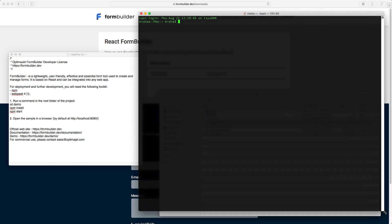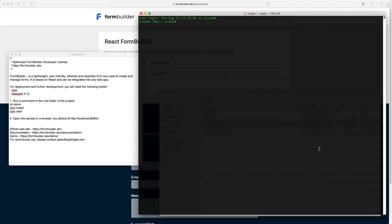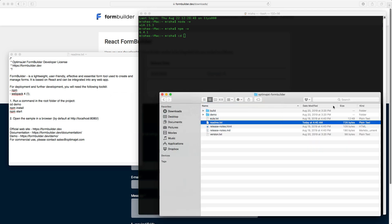Before we proceed, make sure that you have Node.js and npm installed, and if you don't, you can find links to download them in the description. FormBuilder uses Webpack 4. Next, go to the FormBuilder directory, which we've downloaded right here, in the Terminal. Then change the directory to Demo.